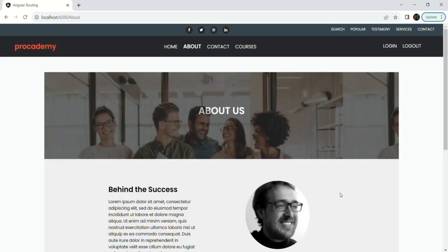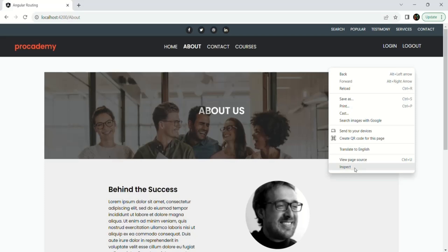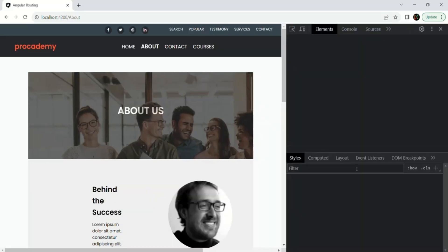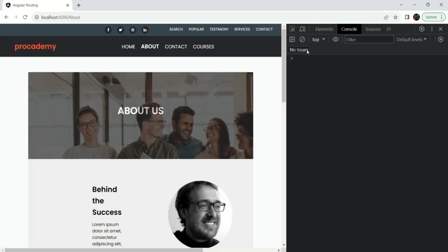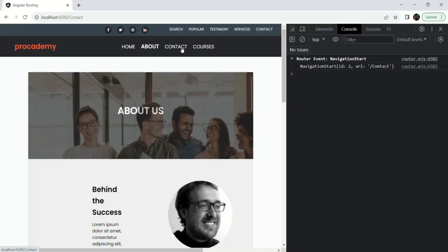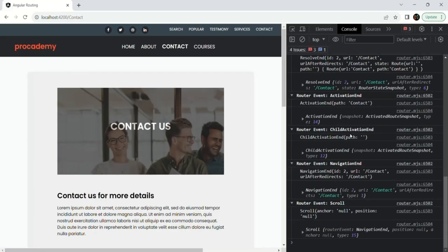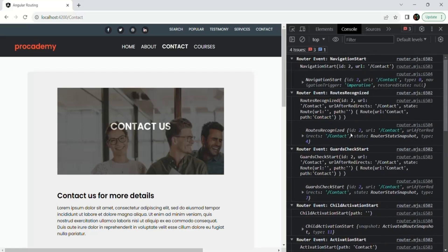Currently I'm in the about page. Let's open the developer console. As you can already see, there are some navigation events which have been logged here, but I'll clear the console and show you from start. From the about page, when I move to the contact page, you will see a sequence of events that has been logged.